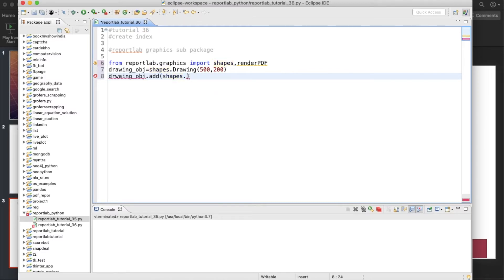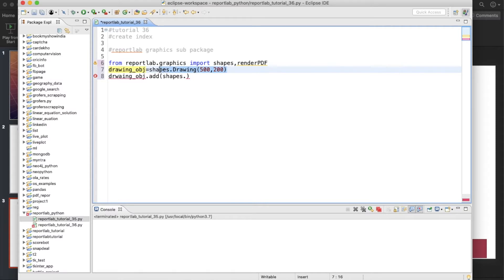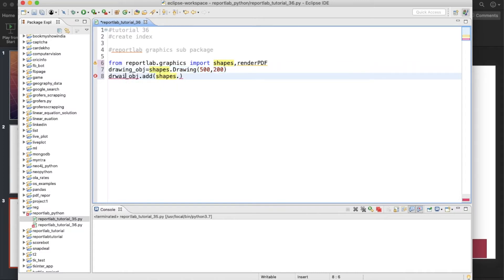So this will be going to be shapes again. Let's say shapes.dot. Okay, shapes.dot. So now the thing is that we have created, let me explain these things. We have created one drawing object over here, okay? And it is actually defining this boundary like width and height. Now we are going to add shapes.